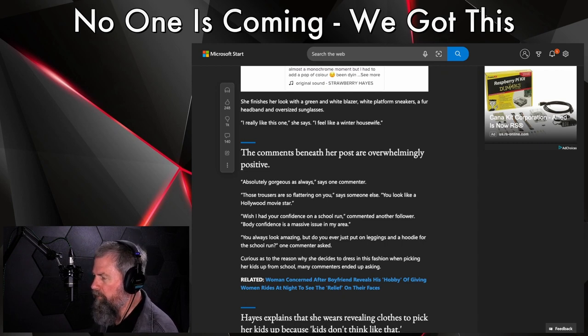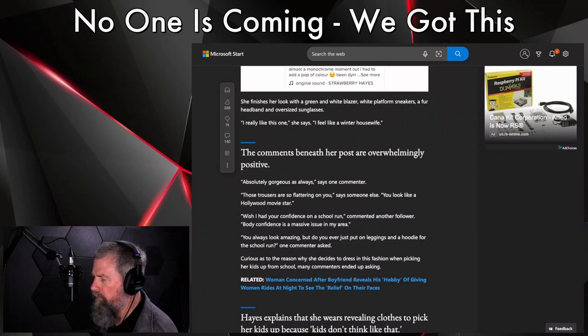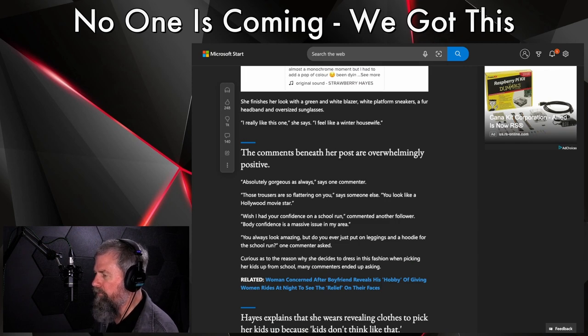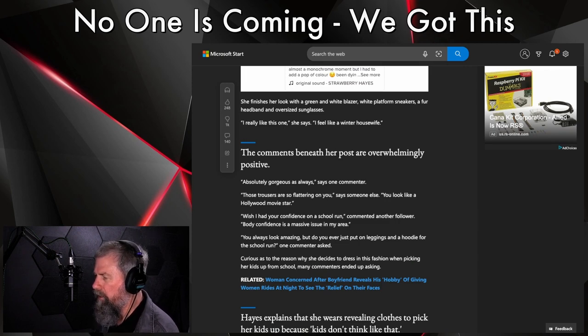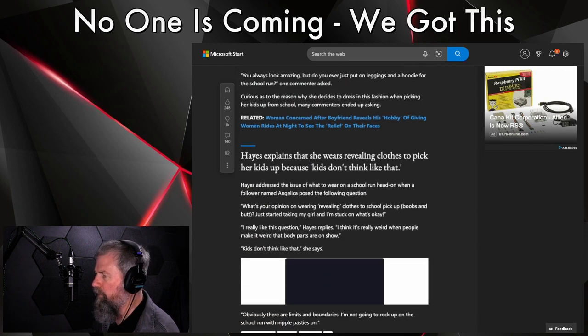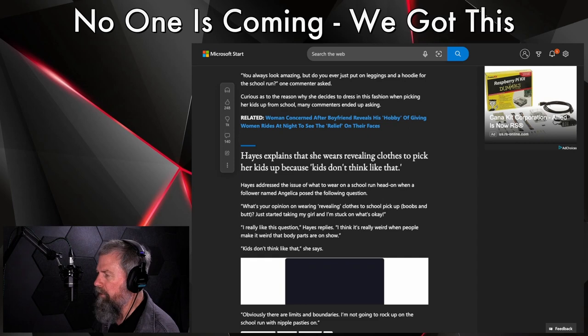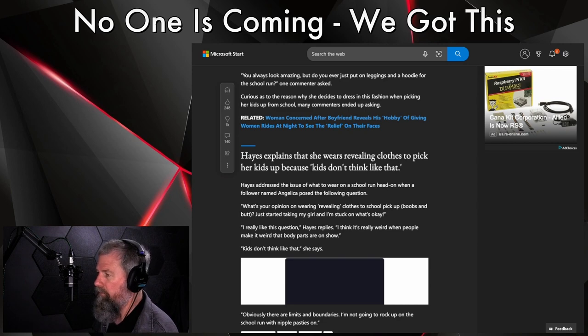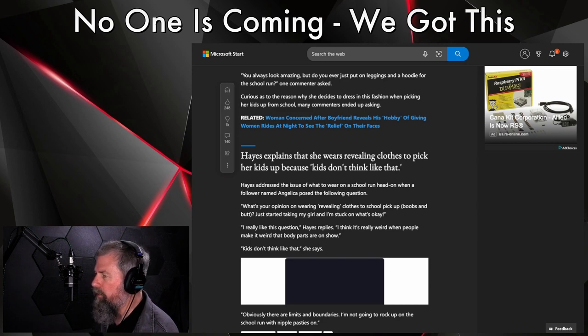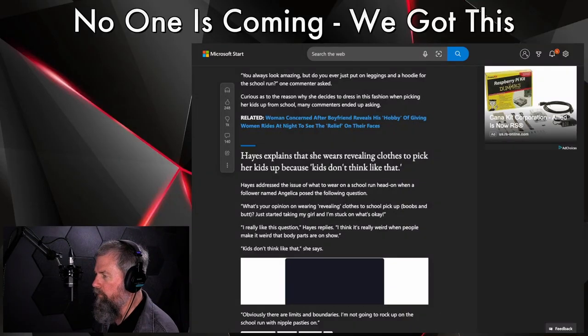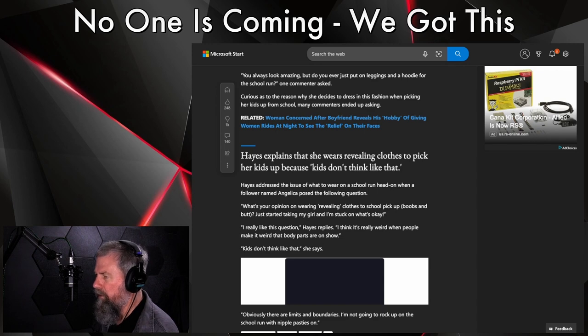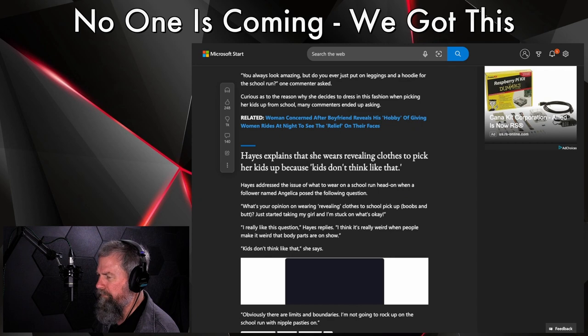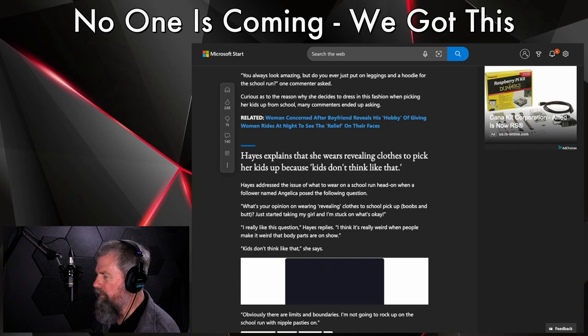Well, let's close this one off. The comments beneath her post are overwhelmingly positive. 'Absolutely gorgeous as always,' says one commenter. 'Those trousers are so flattering on you,' says someone else. 'You look like a Hollywood movie star.' Are all these people on medication or off their medication? 'I wish I had your confidence on a school run.' Believe me, you don't.